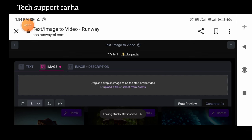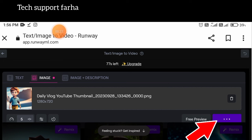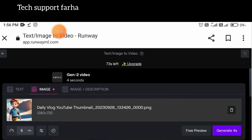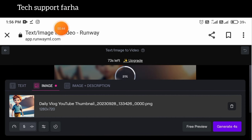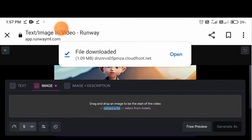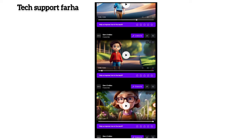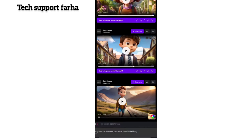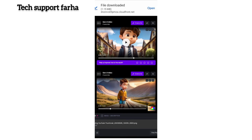In the upload a file section, we will click on images and video. We will select the image which we have downloaded. We will click on the image and here we can see that our image has been saved. You will select the image and download it.